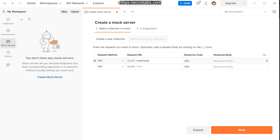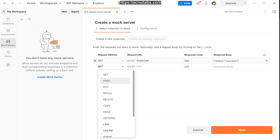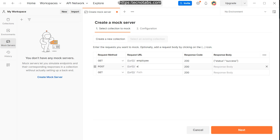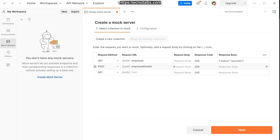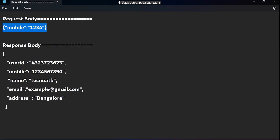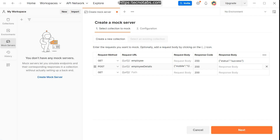The default response for the GET request will be a 200 success with a response body of status as 'success'. I'll also create a POST request for /employee-detail with a request body containing a mobile number, a 200 response, and a corresponding response body. You can edit these responses later as well.